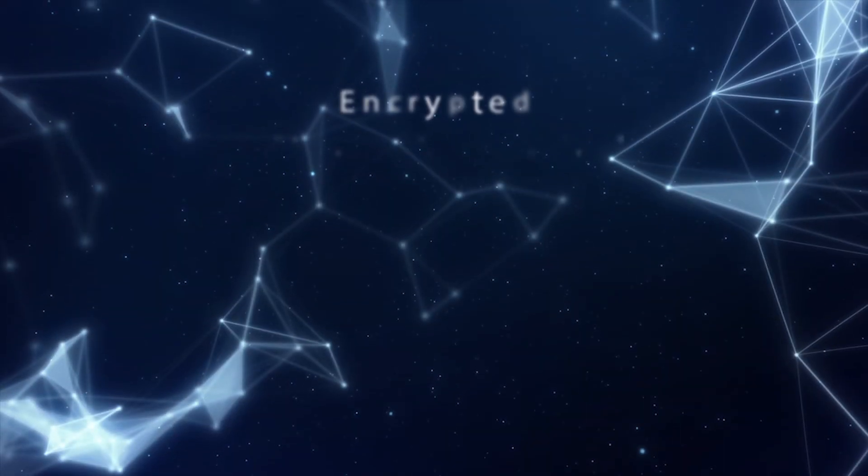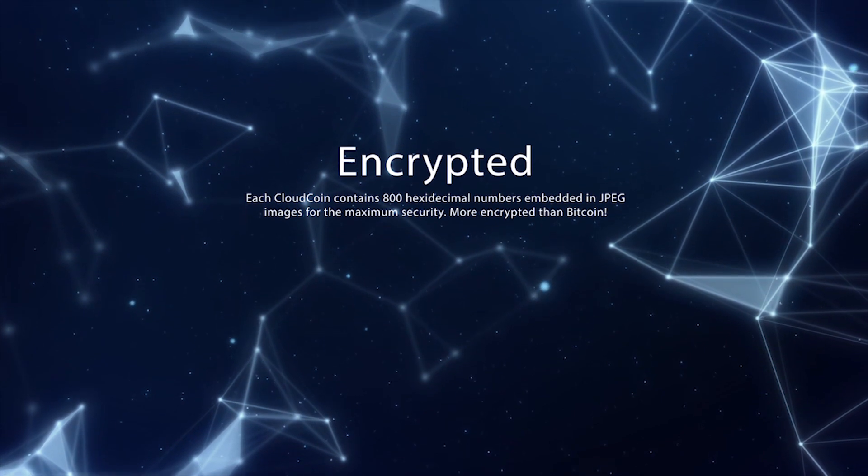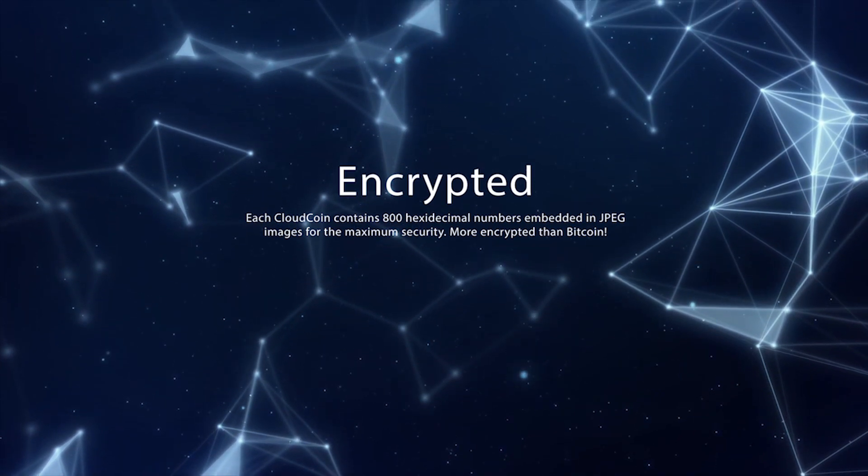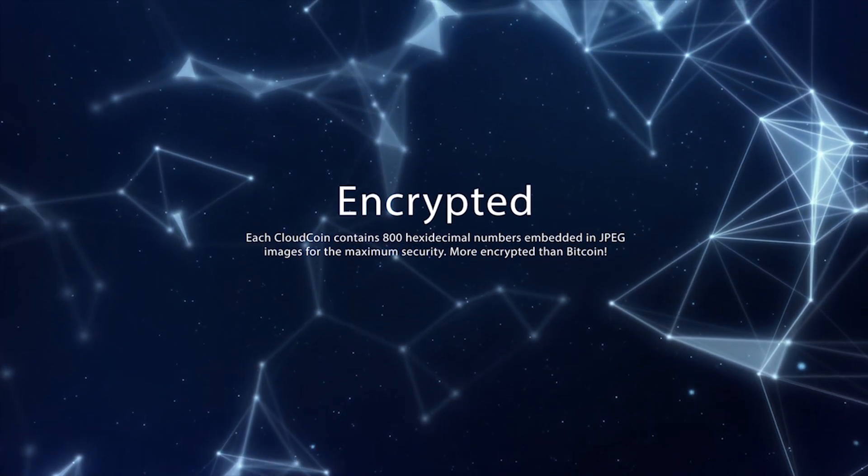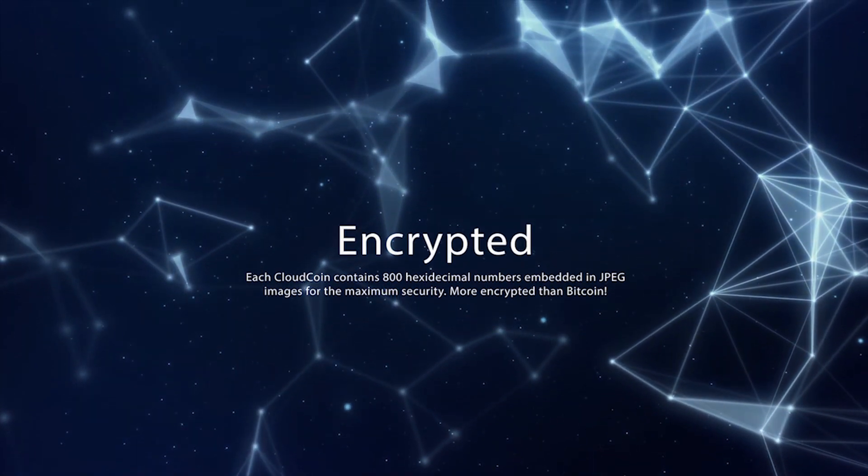CloudCoins contain 800 secret hexadecimal numbers that are embedded into JPEG files. Only you, the owner, know these numbers.